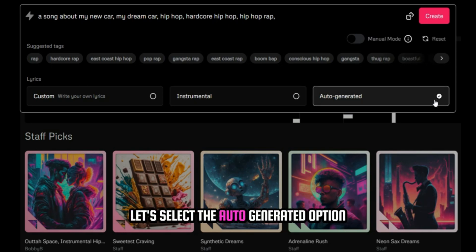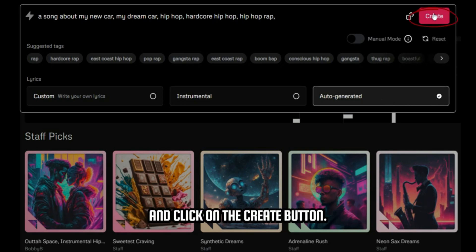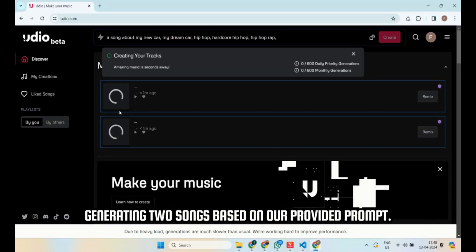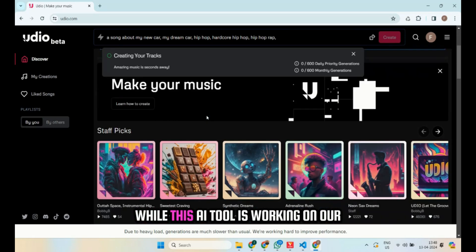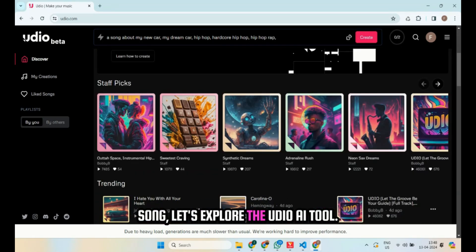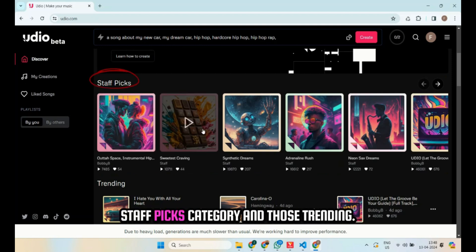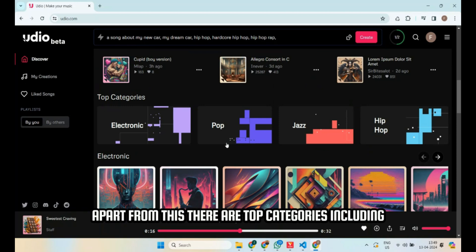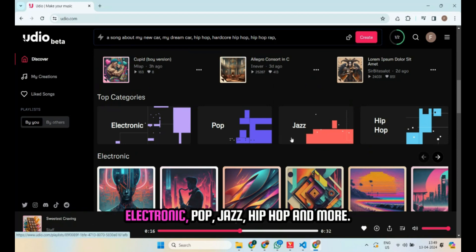Let's select the auto-generated option and click on the create button. You'll notice that our creation is in progress, generating two songs based on our provided prompt. While this AI tool is working on our song, let's explore the Udeo AI tool. You can see songs in the staff picks category and those trending. Apart from this, there are top categories including electronic, pop, jazz, hip hop, and more.